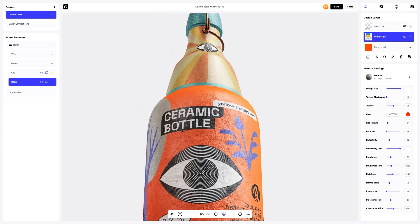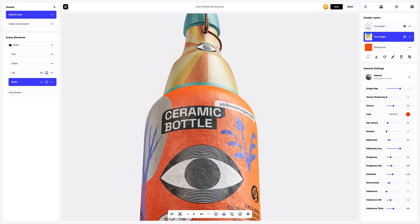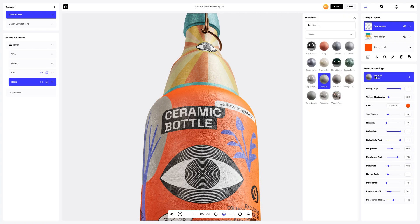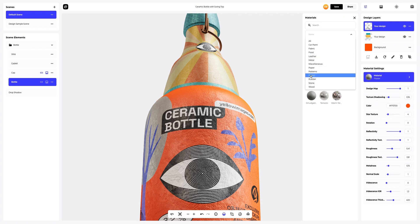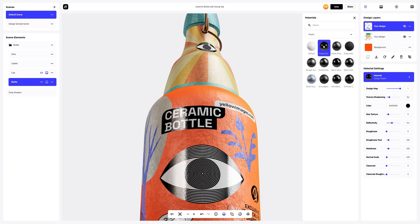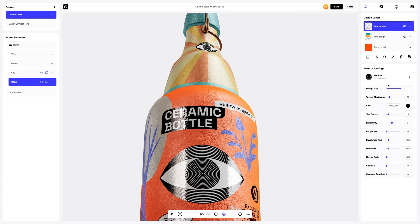Great. Next, let's move on to another design layer and also change its material. Let's tweak the material settings a bit to get the result we need.